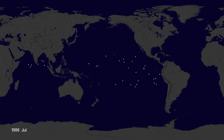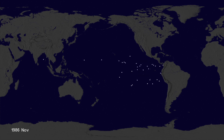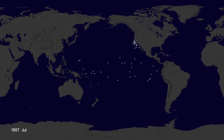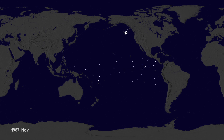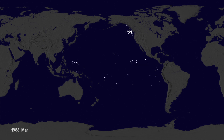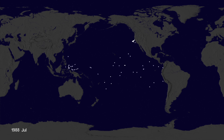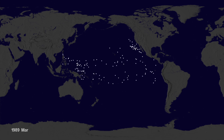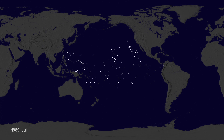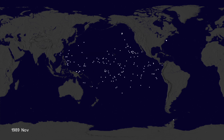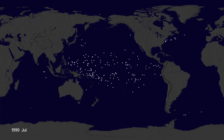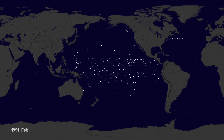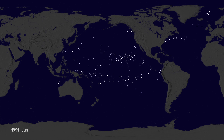Hey, it's Greg Shira from NASA's Scientific Visualization Studio. We wanted to see if we could visualize the so-called ocean garbage patches. We start with data from floating scientific buoys that NOAA has been distributing in the oceans for the last 35 years, represented here as white dots.